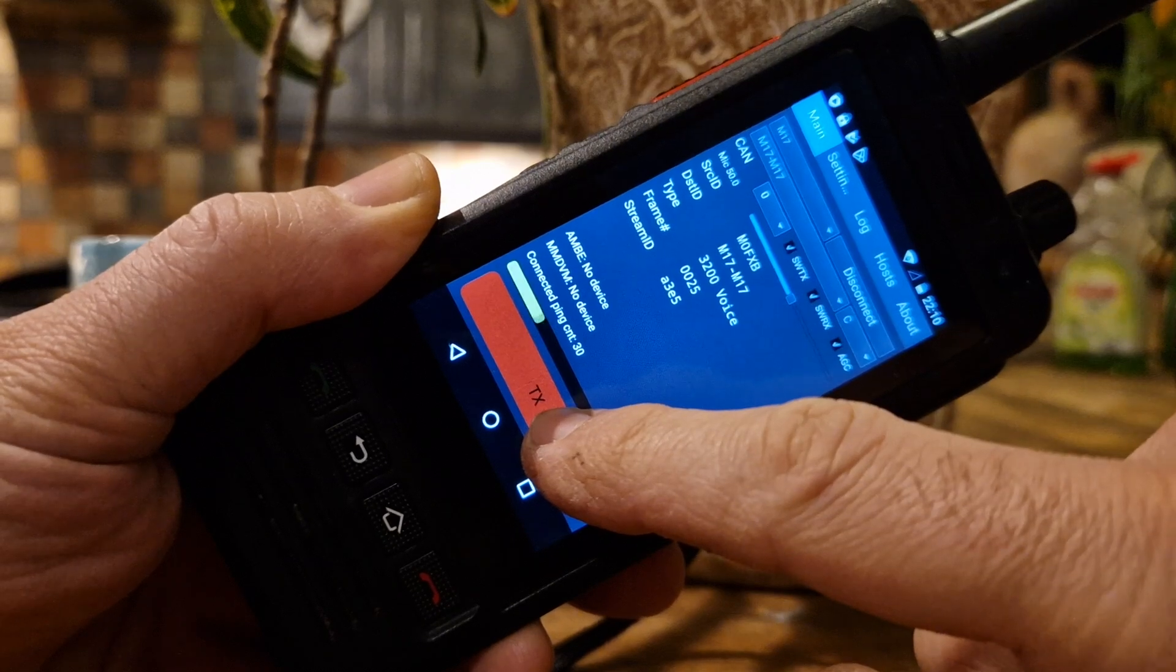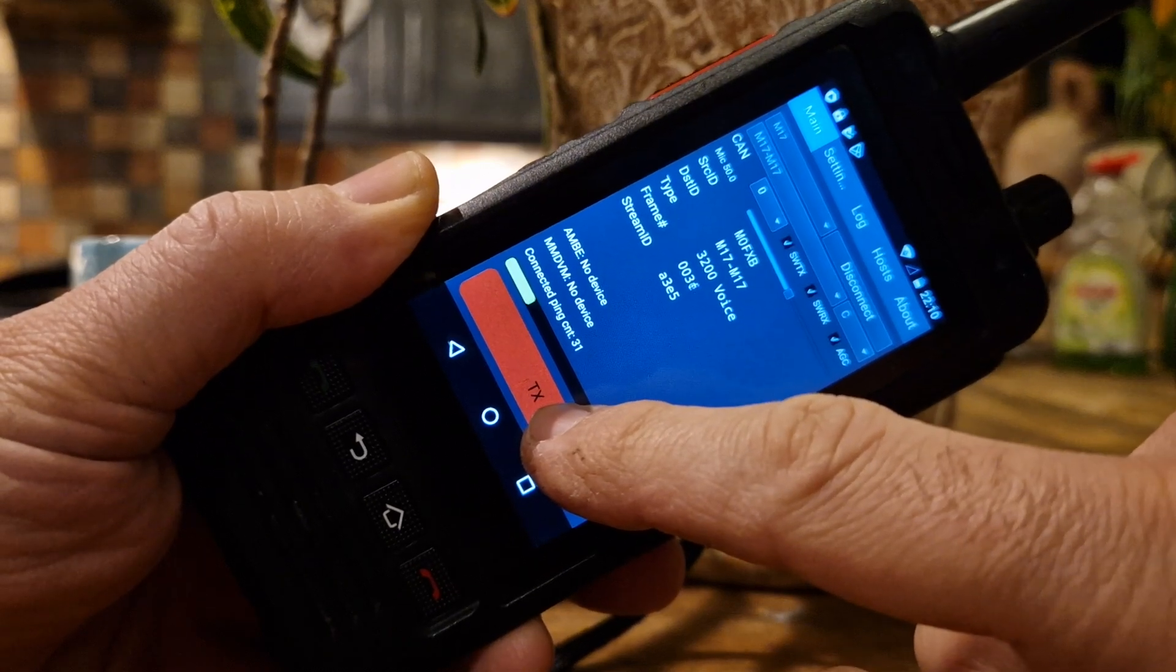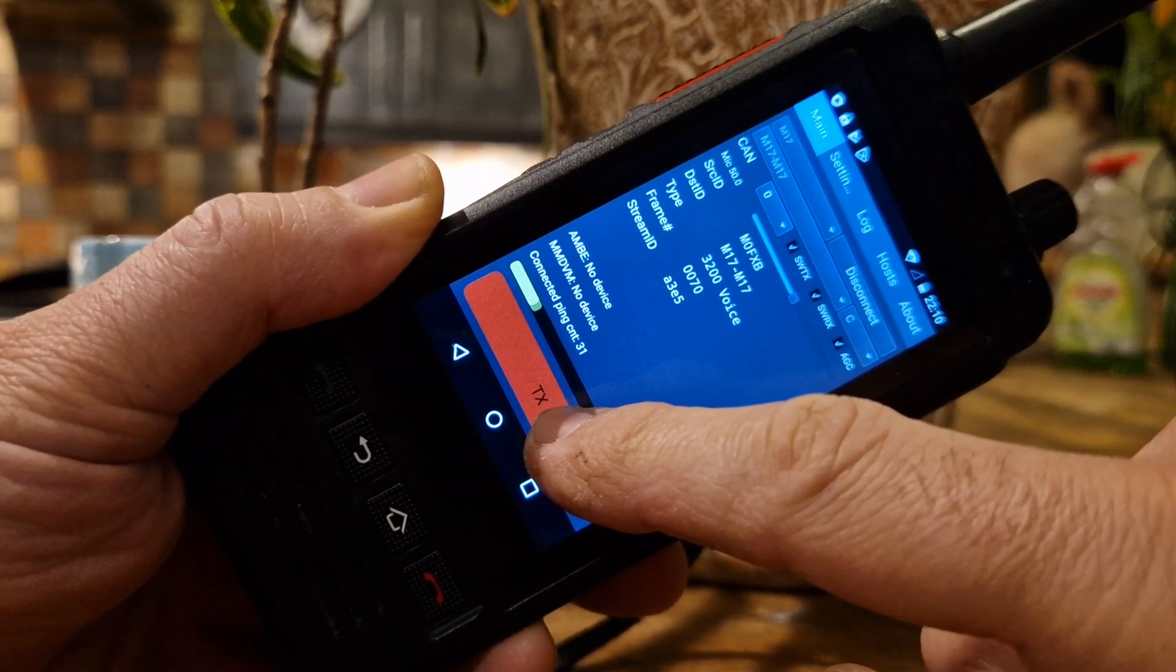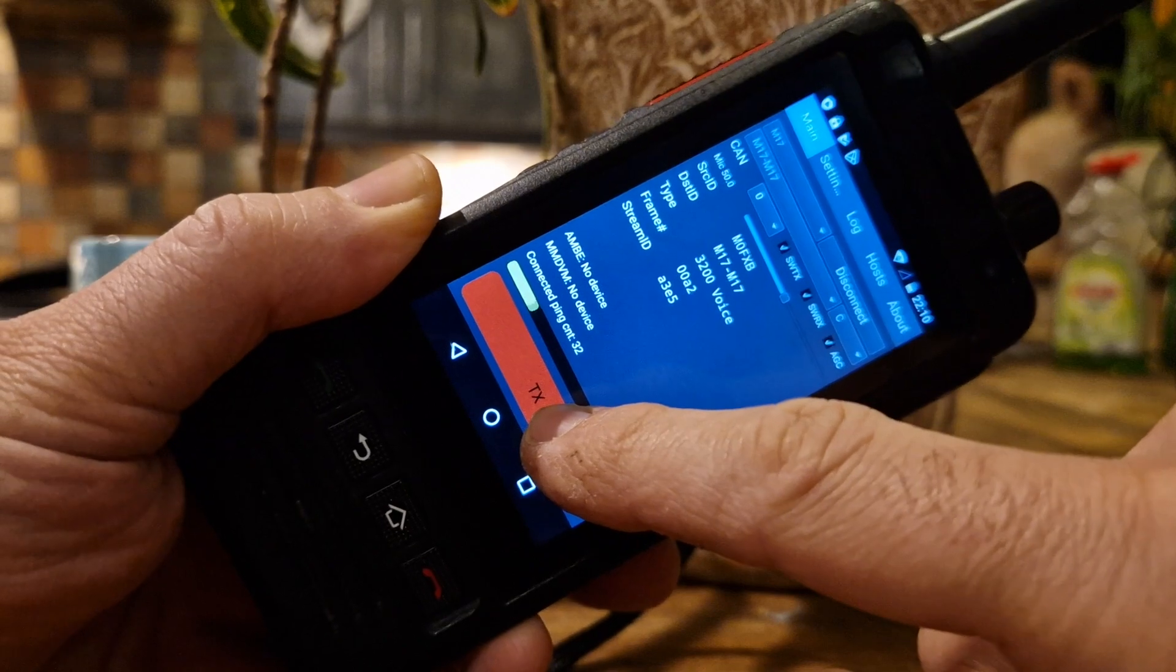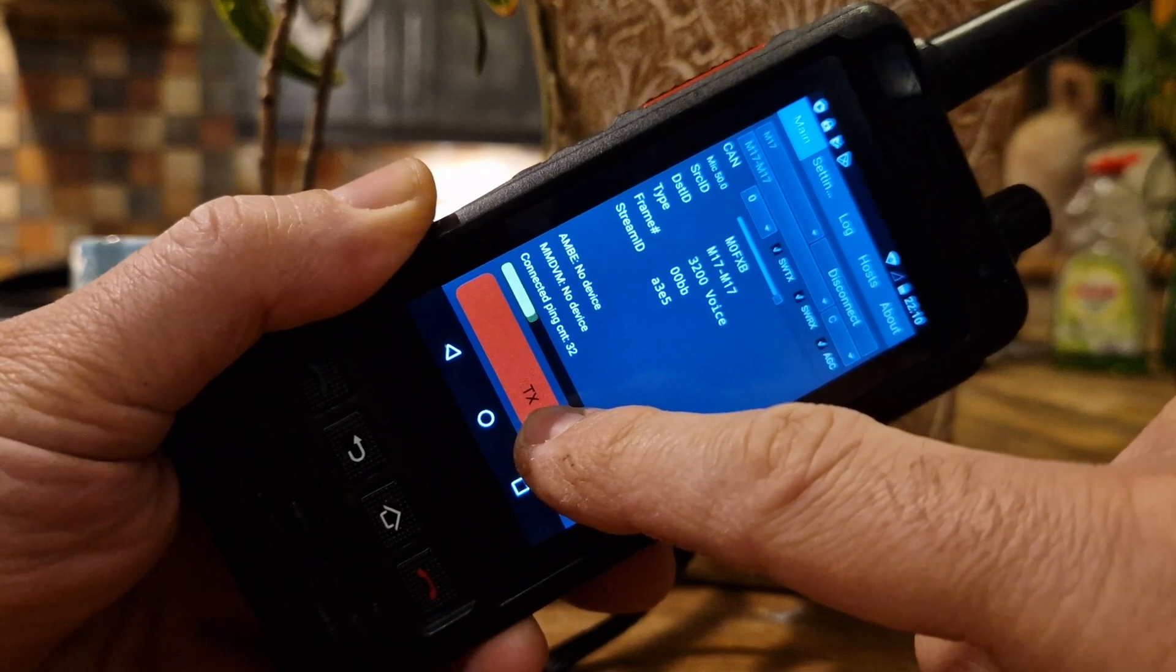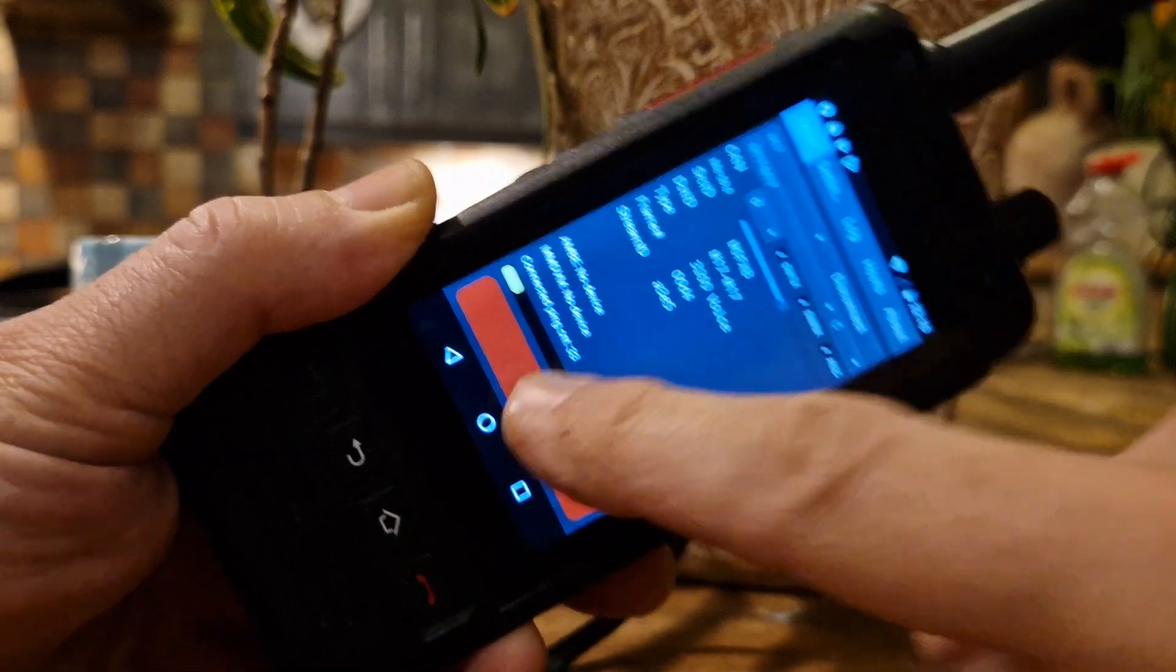Yeah hi Lionel, yeah you're coming through nice and clear, good audio, digital audio on my W5 network radio.